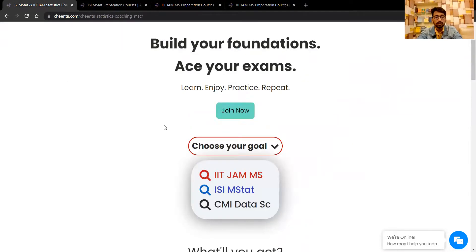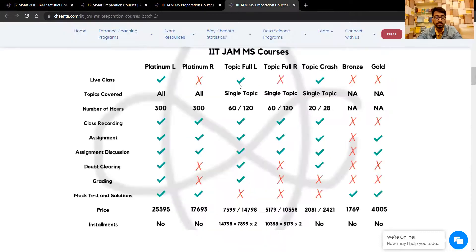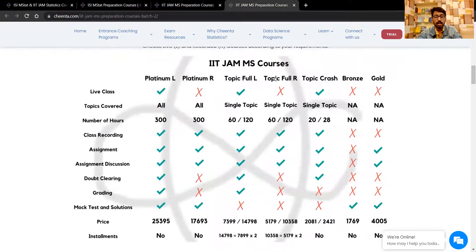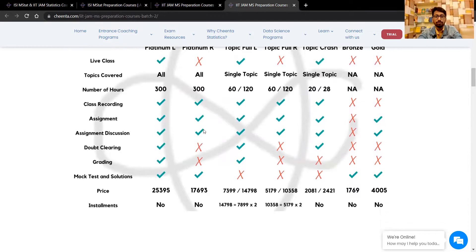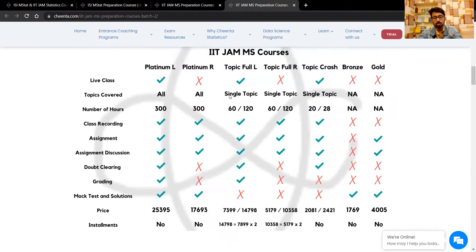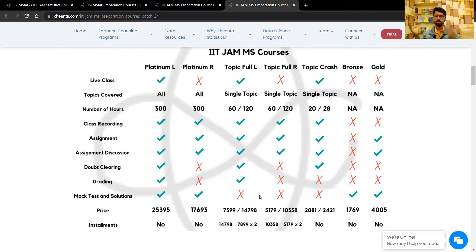Coming back to the pricing: the platinum course contains everything. If you take the full-length course it comes to around 33,000 to 35,000 rupees, where you get three full-length courses, topic-wise crash courses, and the branch course.